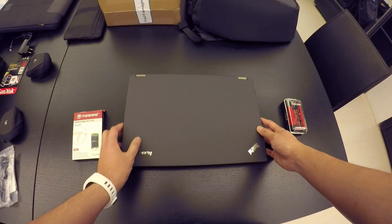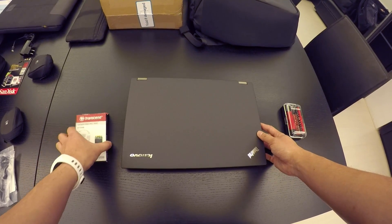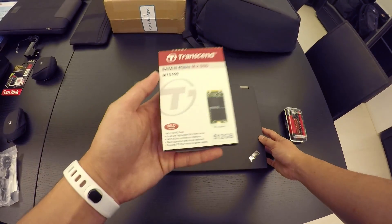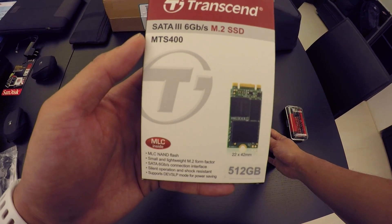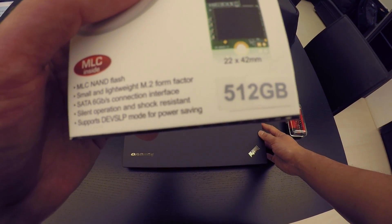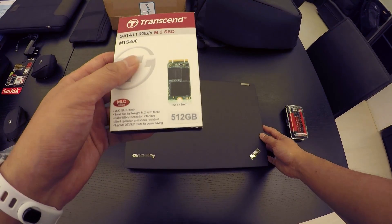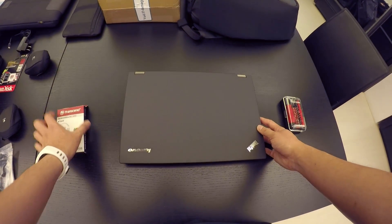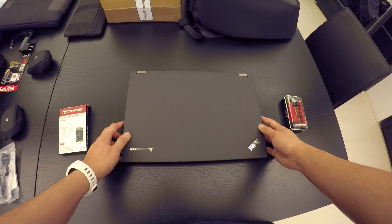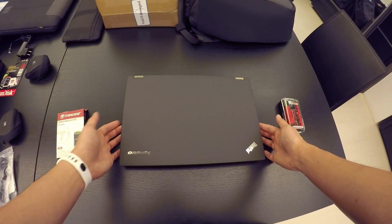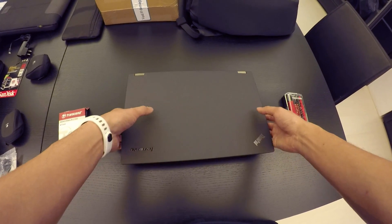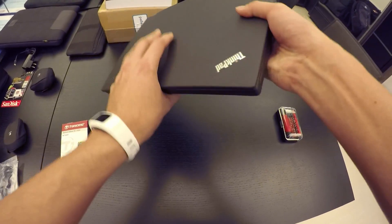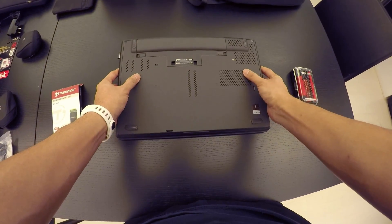And since I have a free M.2 SATA slot, I thought of getting an M.2 SSD, also 512 gigs. And what I'm going to do today is I'm going to install it. And for those of you who have the same or similar laptop, you might want to do the same. So for the T440P, it's pretty easy.